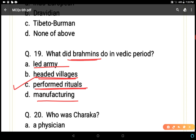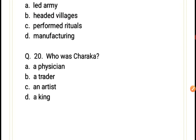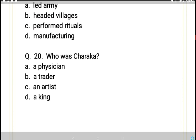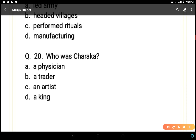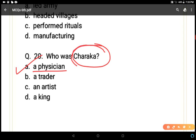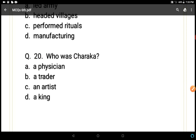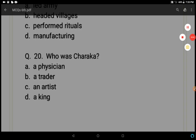Last and final question 20: Who was Charaka? Options: physician, trader, artist, or king. A is the correct answer — he was a physician. He composed the Charaka Samhita, which explains different kinds of medicines and diseases. So dear students, this was the MCQ test of 20 questions. What is your score? Tell me by writing in the comment box. Thank you, have a nice day.